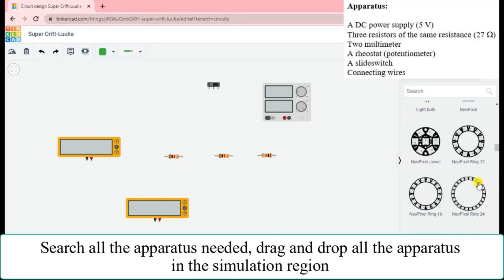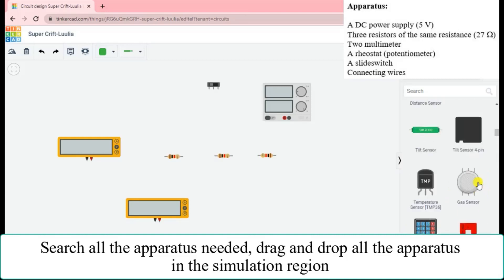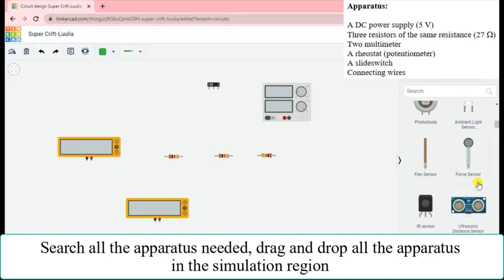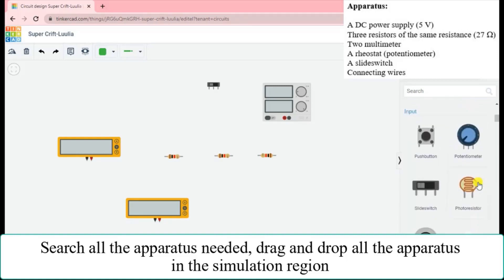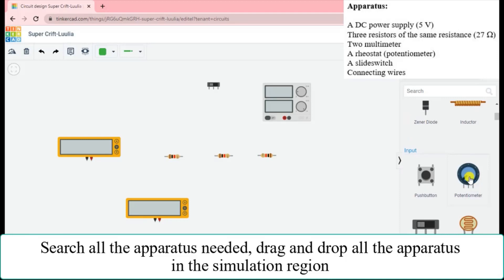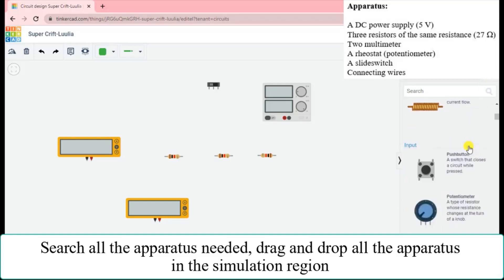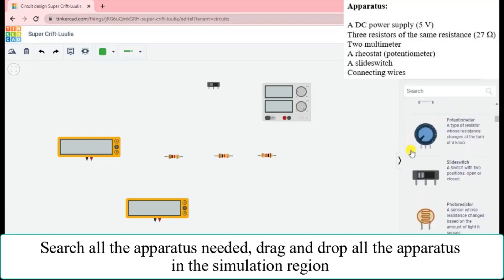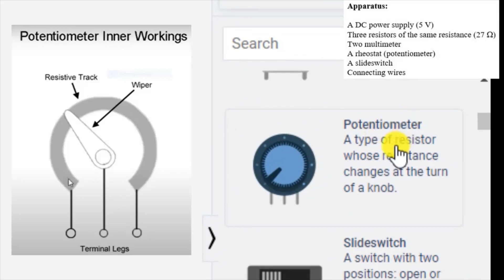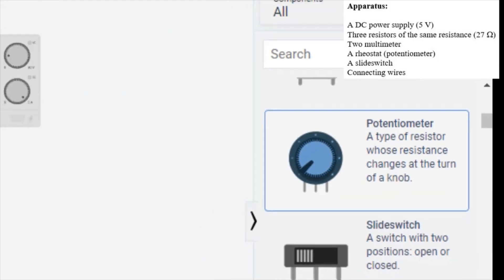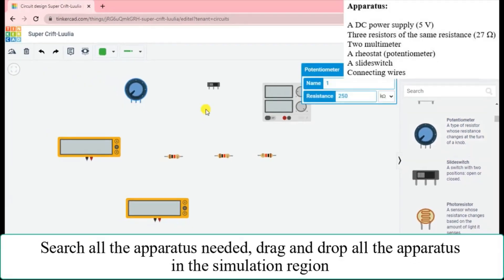You can scroll up and down to search for the component or apparatus you need. We need a potentiometer — you can click the list view to read about its functions. A potentiometer is a type of resistor whose resistance changes when you turn a knob, so we need this one.